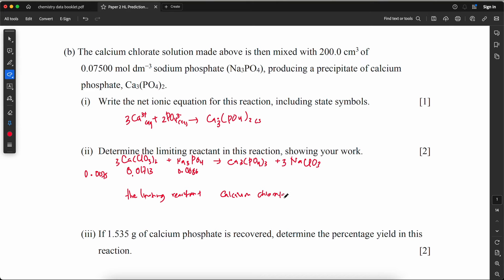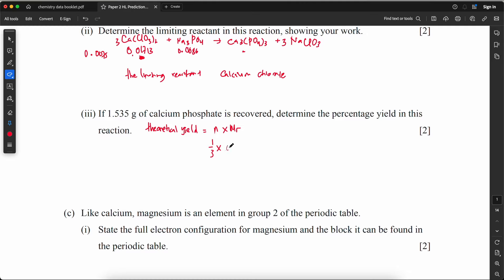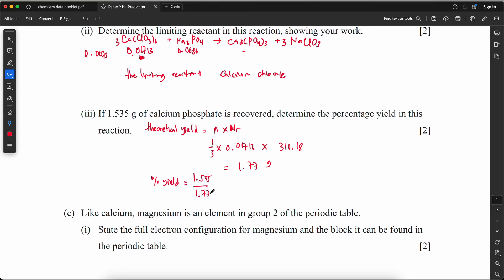If 1.535 g of calcium phosphate is recovered, determine the percentage yield. The theoretical yield: n = (1/3) × 0.01713 = 0.00571 mol. Mass = 0.00571 × 310.18 = 1.77 g. Percentage yield = (1.535 / 1.77) × 100 = 86.87%.